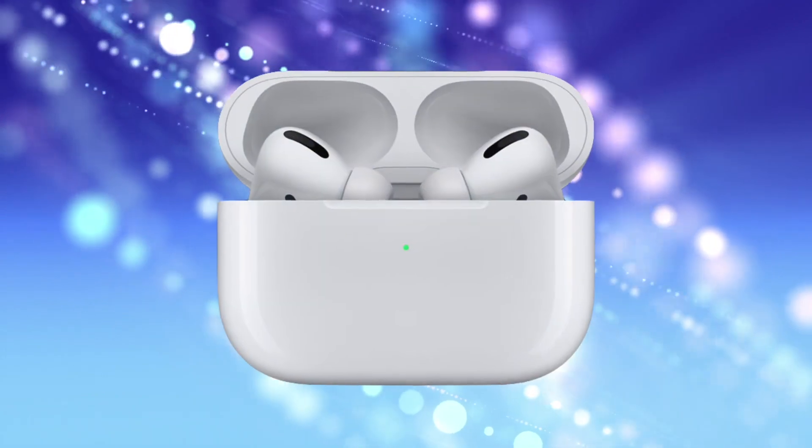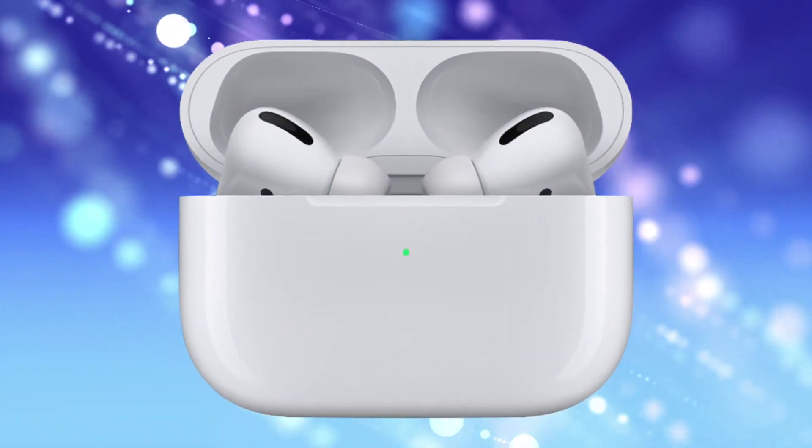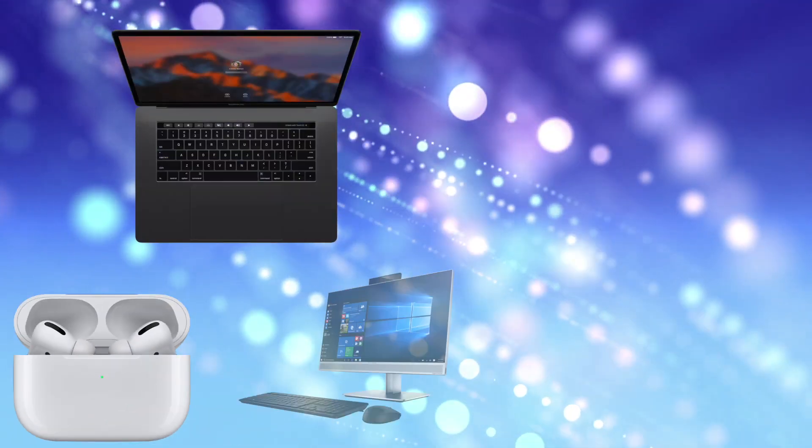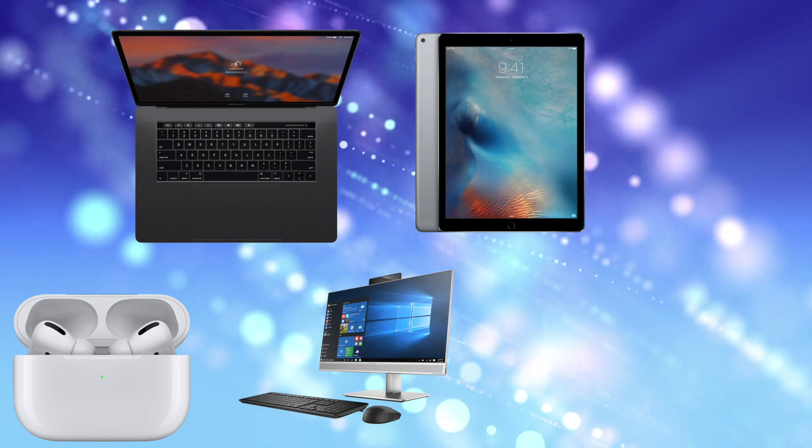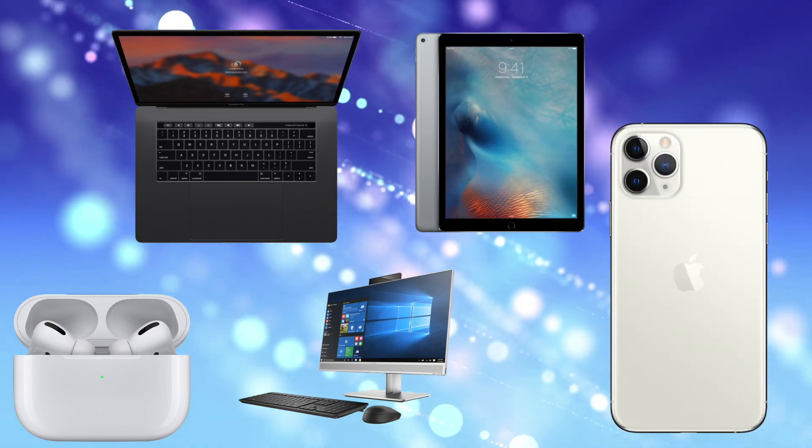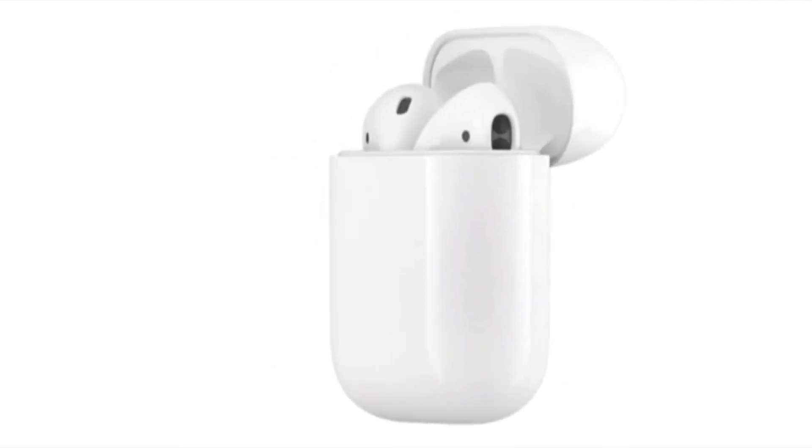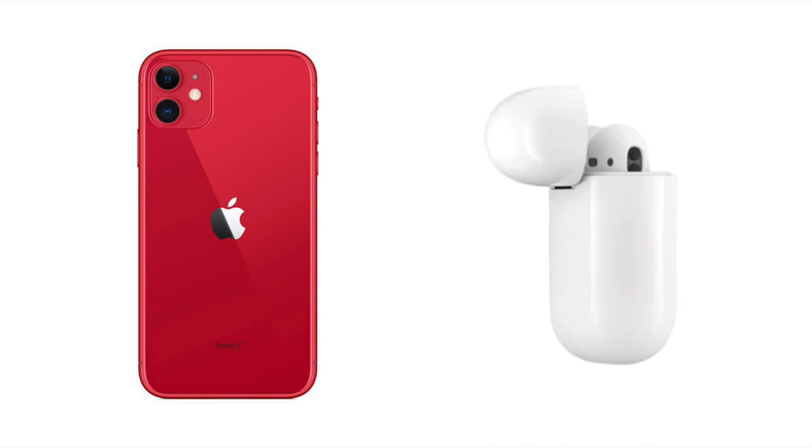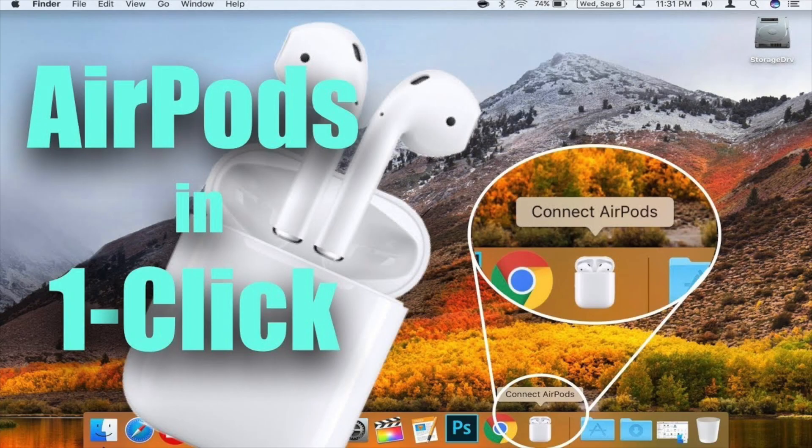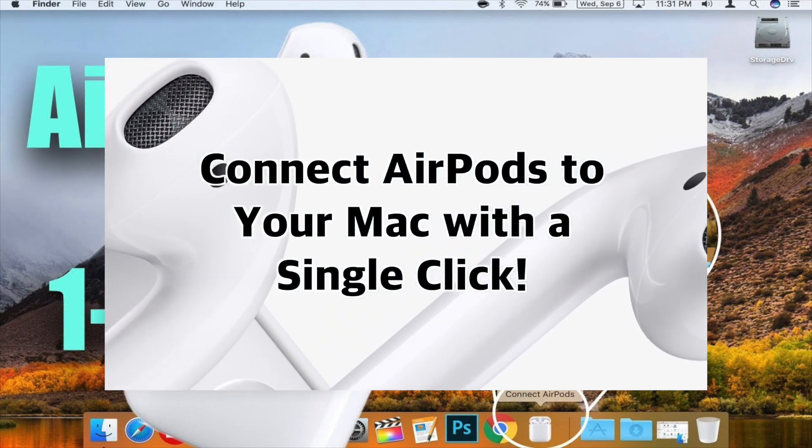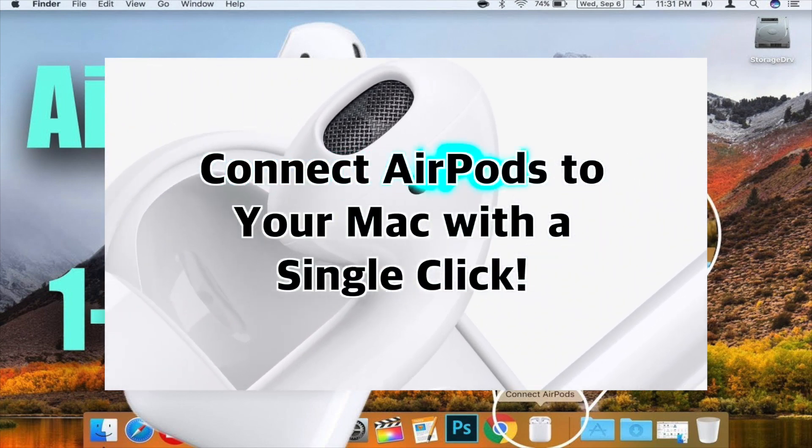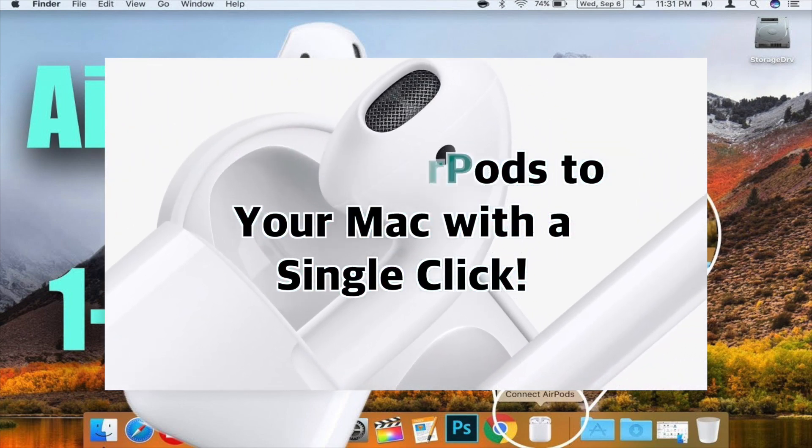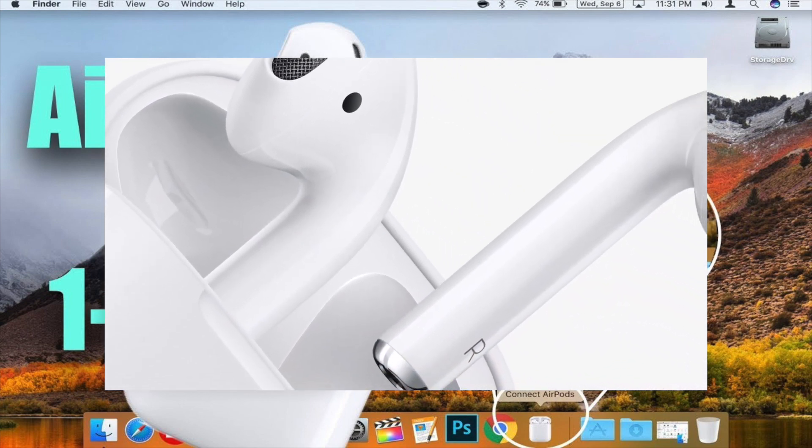If you use your AirPods with multiple computers or devices such as your Mac, a PC, iPad, and iPhone, then this can really be a handy way to switch your AirPods back to your iPhone that will function similarly to my one-click AirPods shortcut for Mac. If you'd like to learn more about how to set that up on your Mac, check out my video. I'll leave a link in the description below.